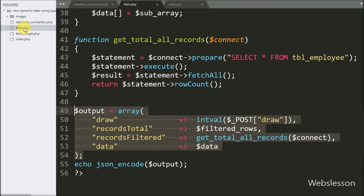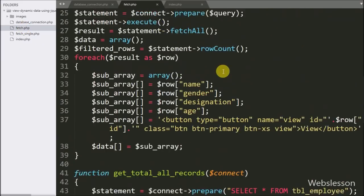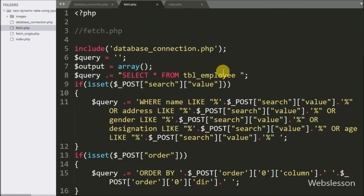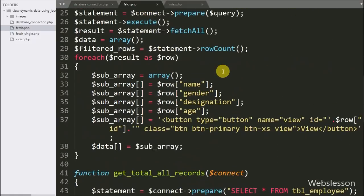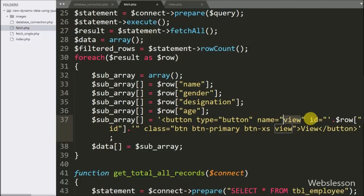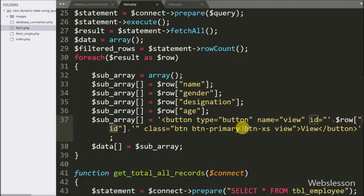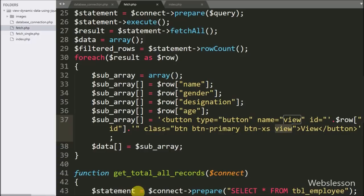First, we go to fetch.php. Here we can see the view button code, in which we have stored the employee ID under the id attribute of the button, and in the class we have written 'view'. This class we will use as a selector in jQuery code.